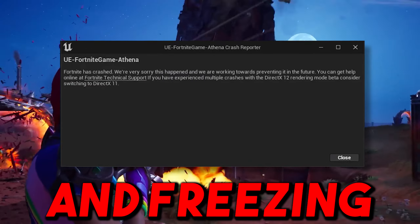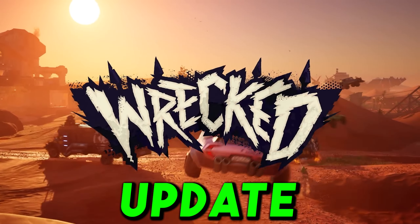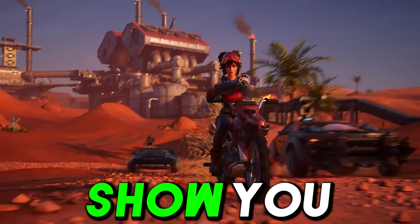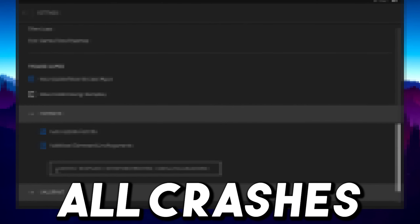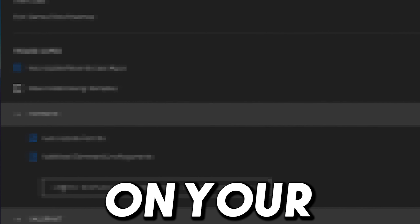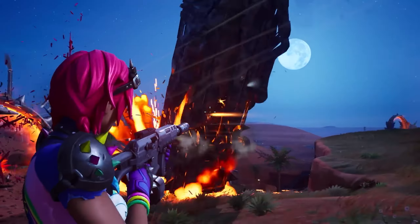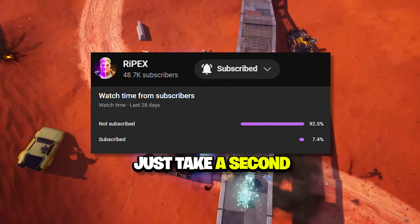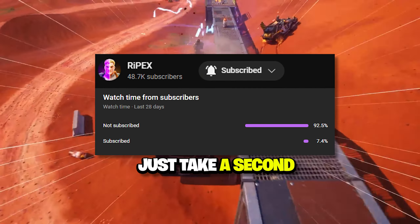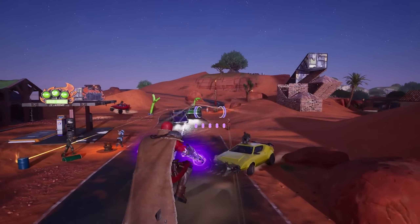If you are having crashes and freezing in Fortnite after the brand new update, in this video I'm going to show you how you can fix all the crashes and freezing on any PC or laptop. Make sure to follow this whole guide. If this is your first time here, please subscribe and drop a like on this video.